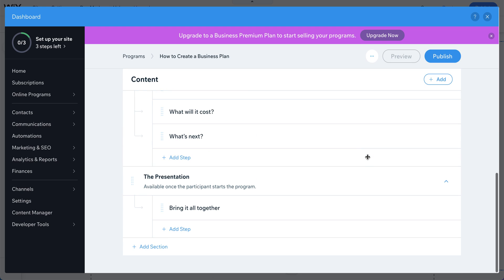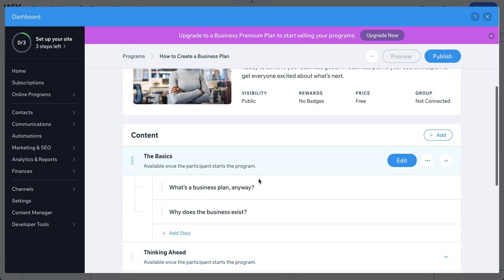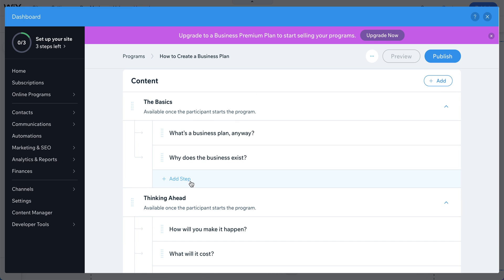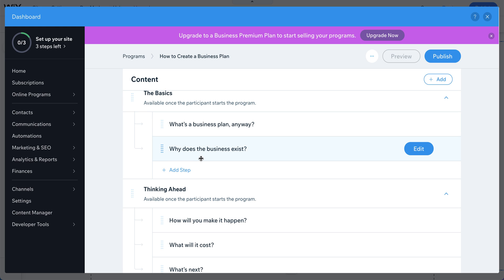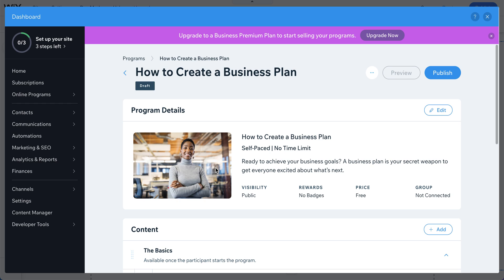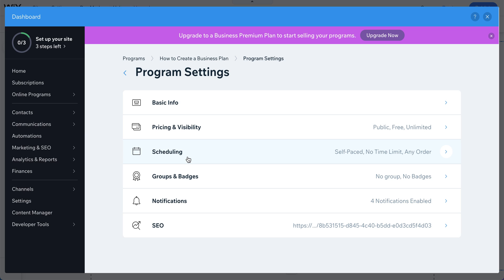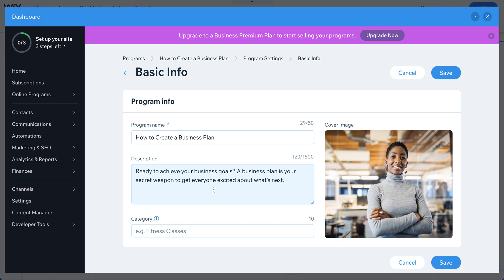Now you can see all the information is here. There are basic program details and content. The key terminology is: each lesson is called a 'step,' and each collection of lessons is called a 'section' — think of sections as chapters or modules. To update, go to Program Details to edit the basic info: name, descriptions, categories, and pictures.